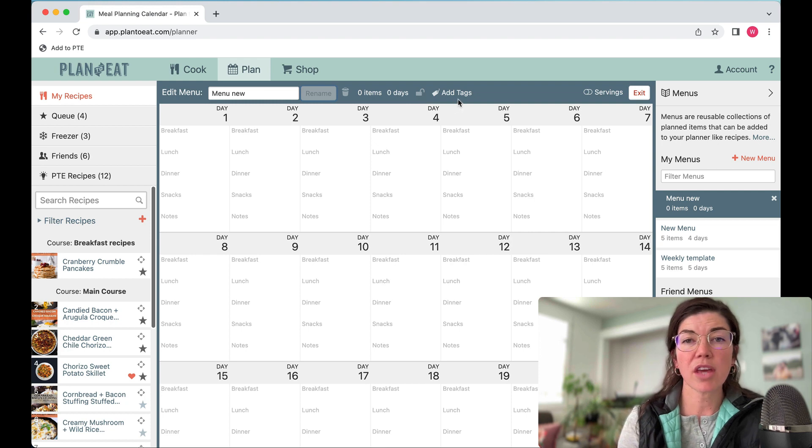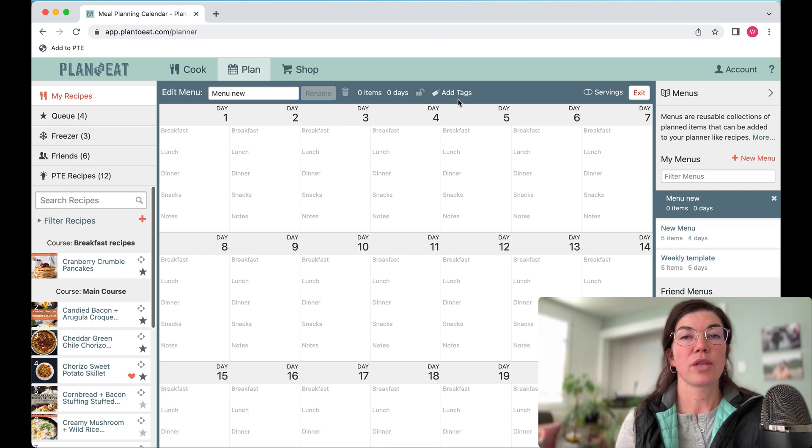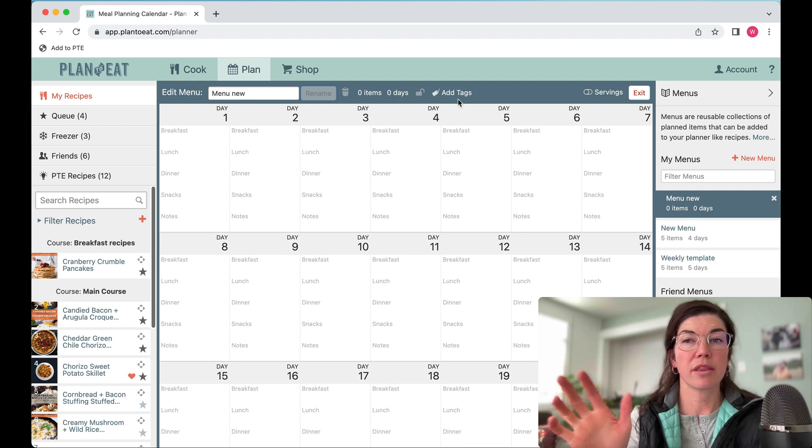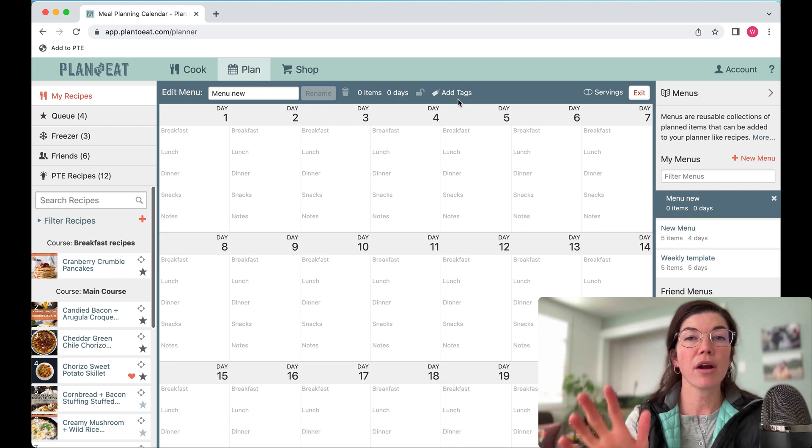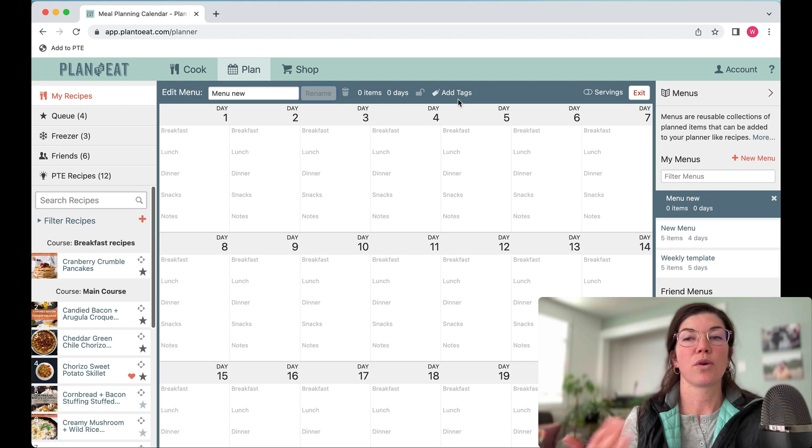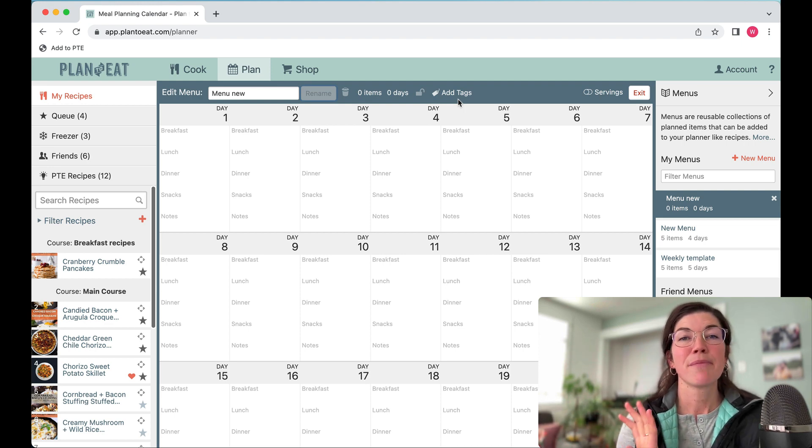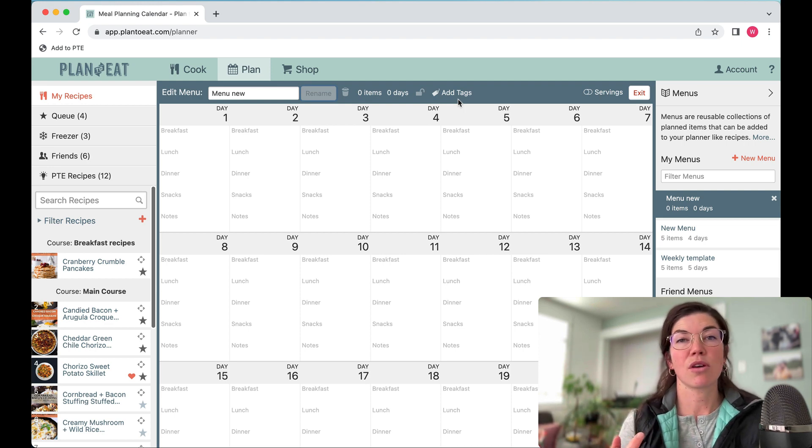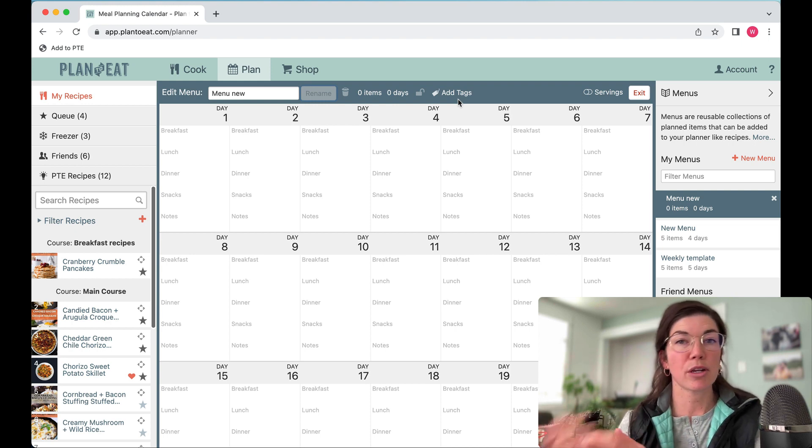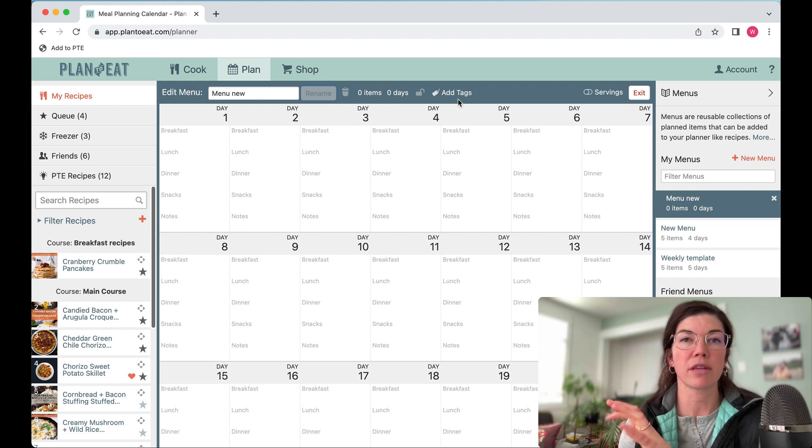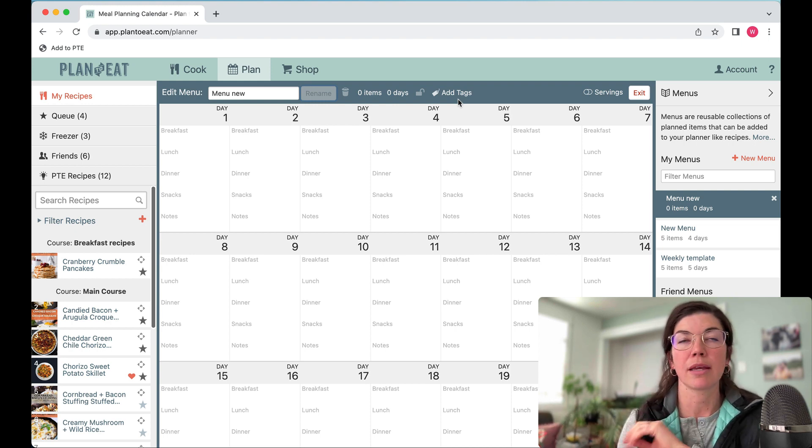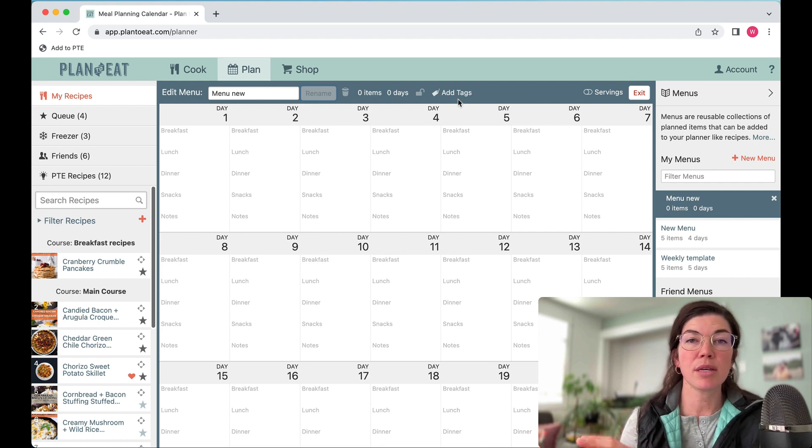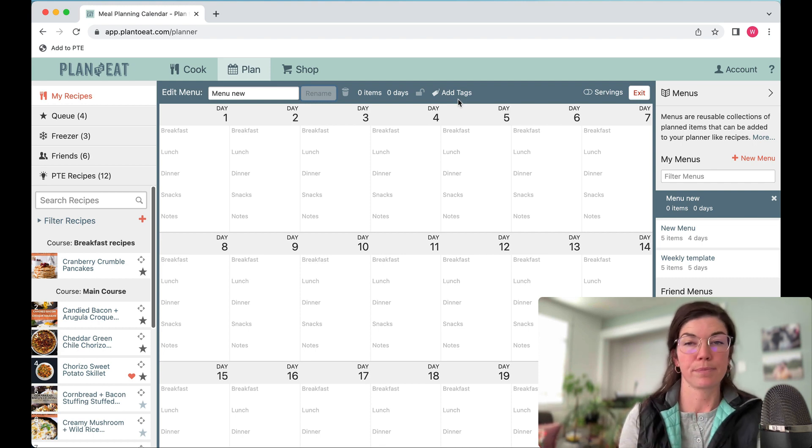You also have the option to add tags to your menus. You can use the filtering options over here in the menu sidebar to find recipes that have specific tags. If you start to create a lot of different menus, I would recommend adding tags to them so you can find them if they're based on special occasions or maybe just budget-friendly, allergen-friendly, all of the things that you would normally use tags for in recipes you can use on your menus as well.